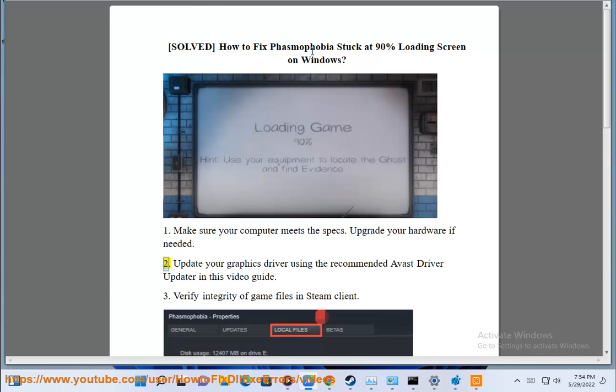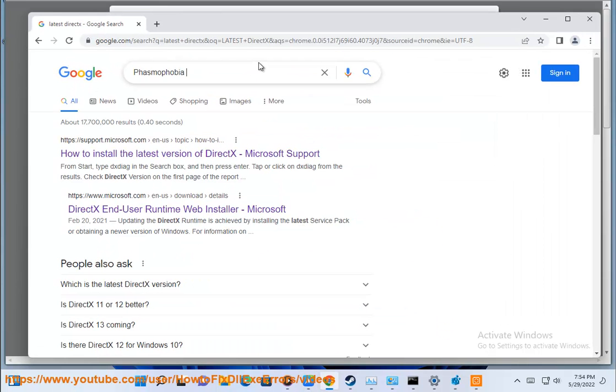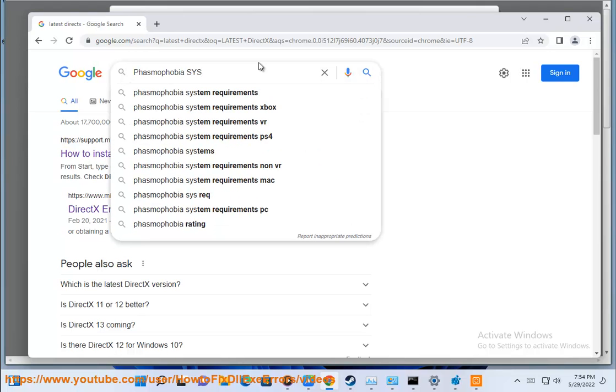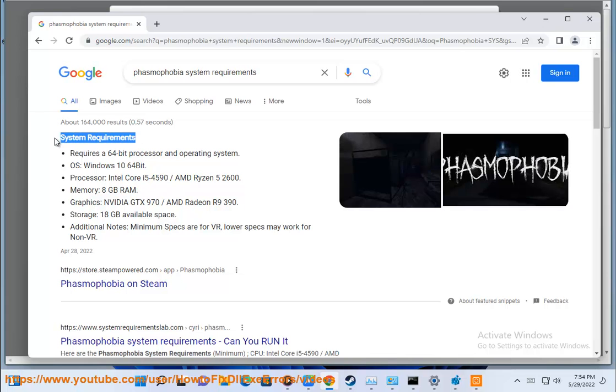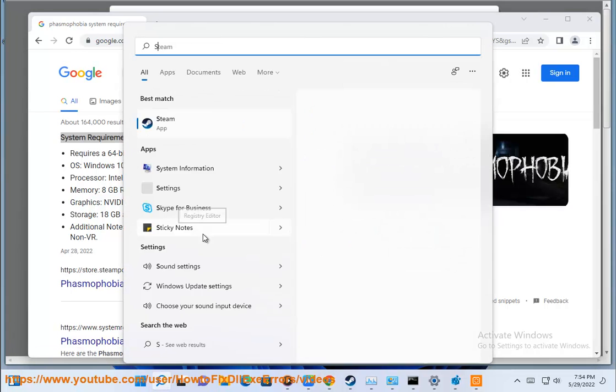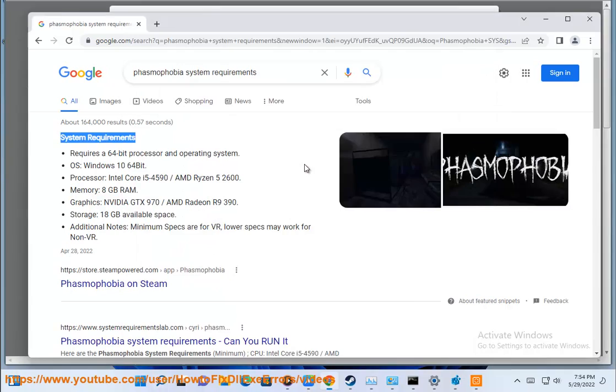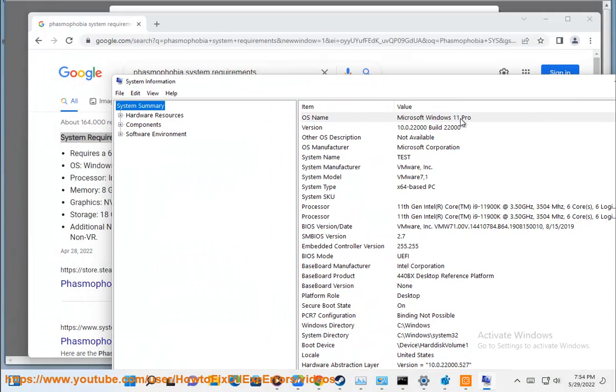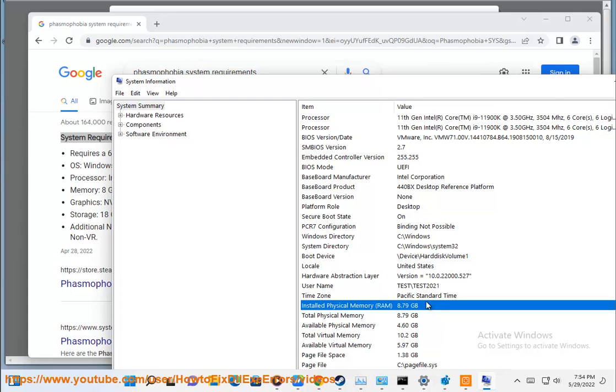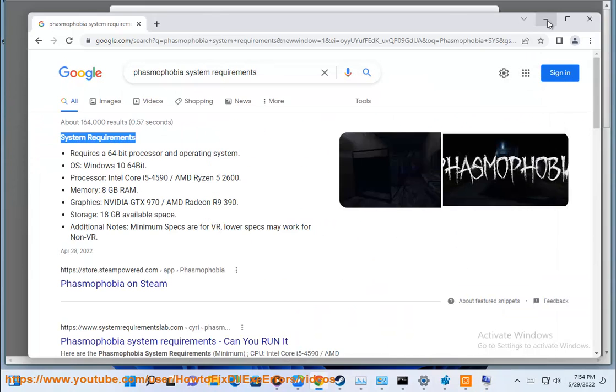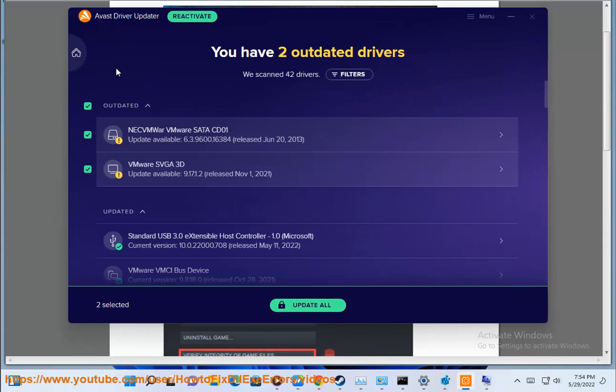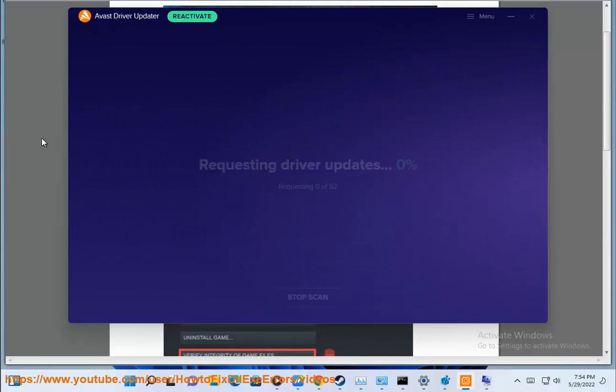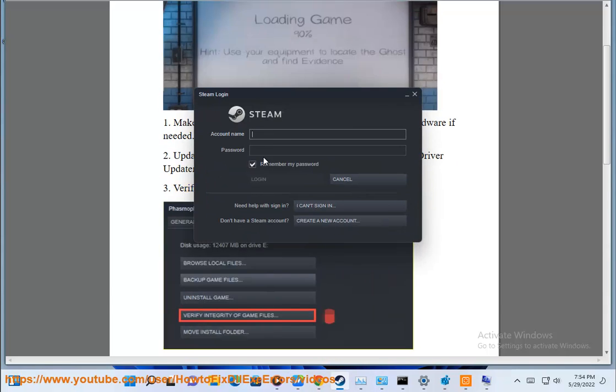Solution 2: Update your graphics driver using the recommended Avast Driver Updater in this video guide. Solution 3: Verify integrity of game files in Steam Client.